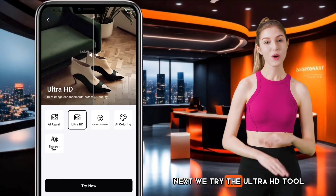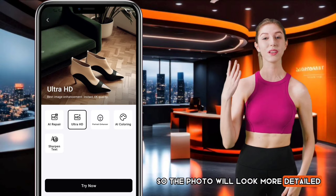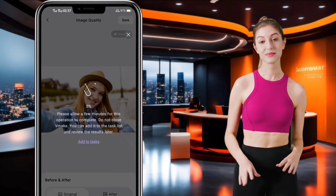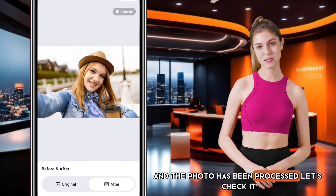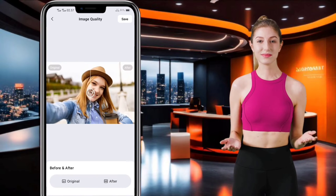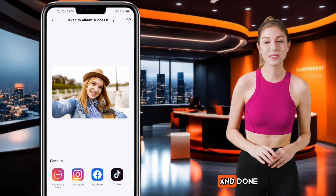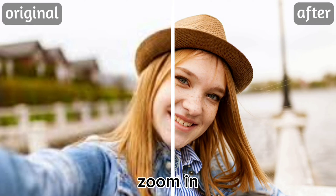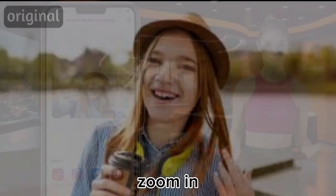Next, let's try the Ultra HD tool — a tool that can increase photo resolution so the photo will look more detailed. Click Try Now and select the photo whose resolution you want to increase. Wait a moment for the process. The photo has been processed — let's check it. Click Save to save the photo to your device. And done. Here are the results, zoomed in. Another photo, zoomed in.